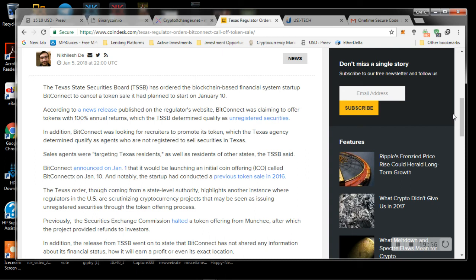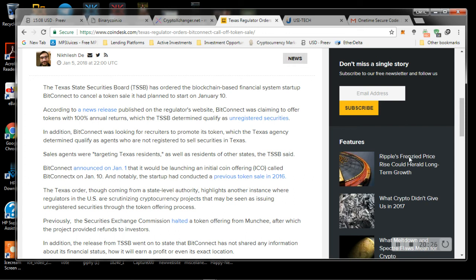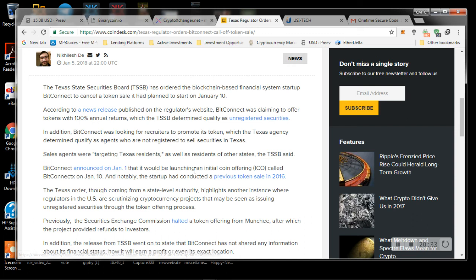So the Texas State Securities Board has ordered the blockchain-based financial system startup BitConnect to cancel a token sale. It had planned to start January 10th. According to a news release published on the regulator's website, regulators' website, BitConnect was claiming to offer tokens with 100% annual return, which the TSSB determined qualify as an unregistered securities. In addition, BitConnect was looking for recruiters to promote its token, which the Texas agency determined qualify as agents who are not registered to sell securities in Texas. Sales agents were targeting Texas residents as well as residents of other states. The TSSB said BitConnect announced on January 1st that it would be launching an initial coin offering called BitConnectX on January 10th.